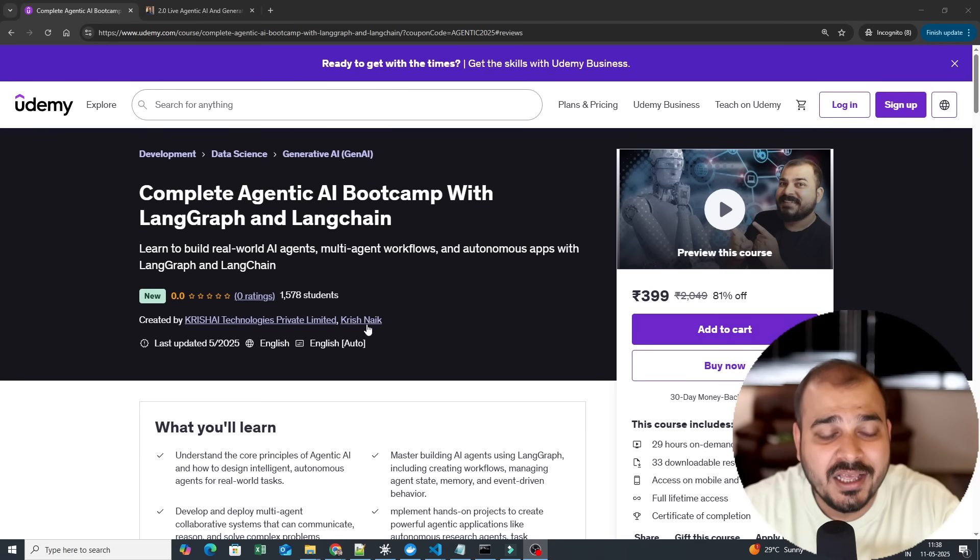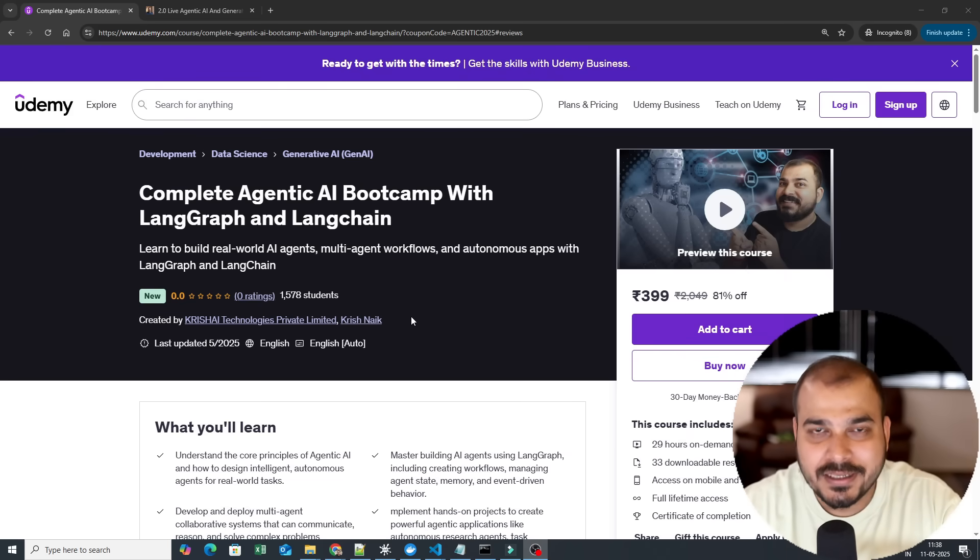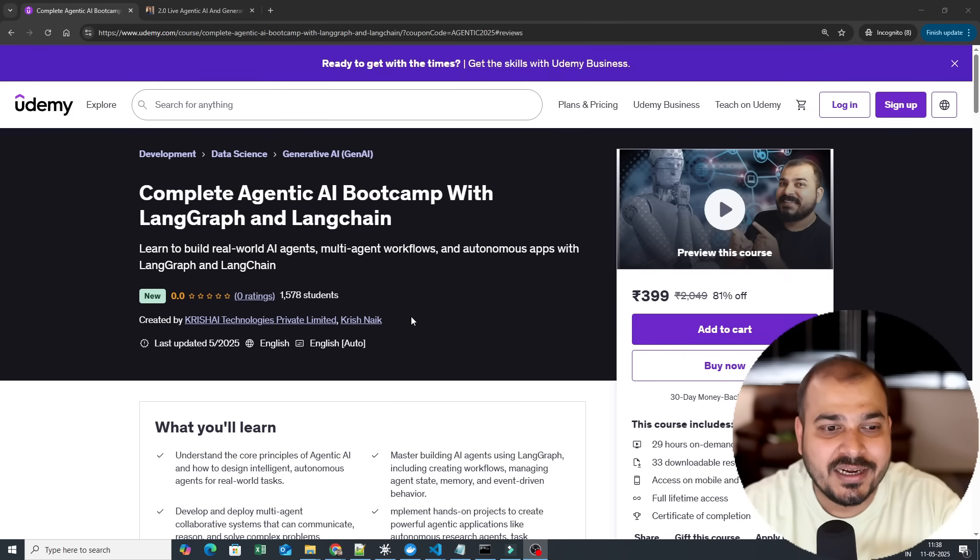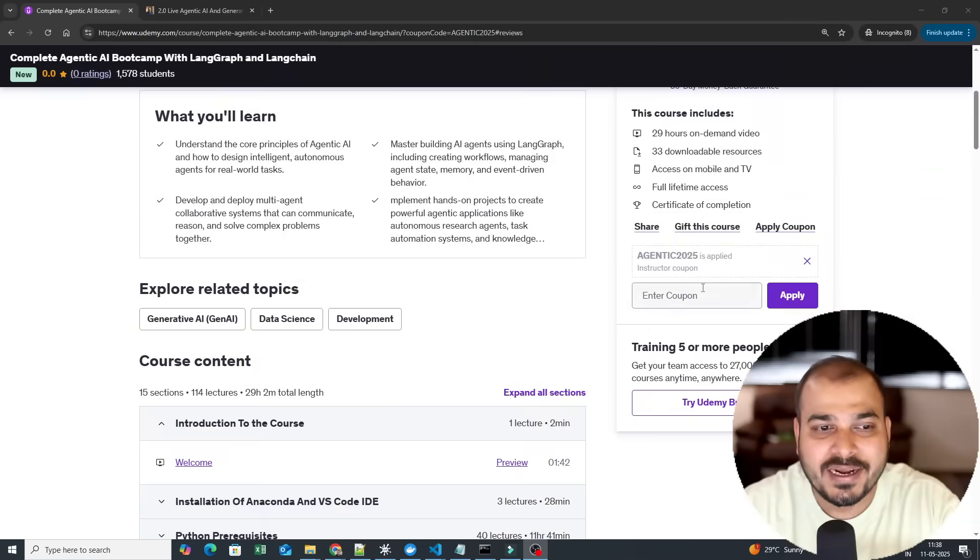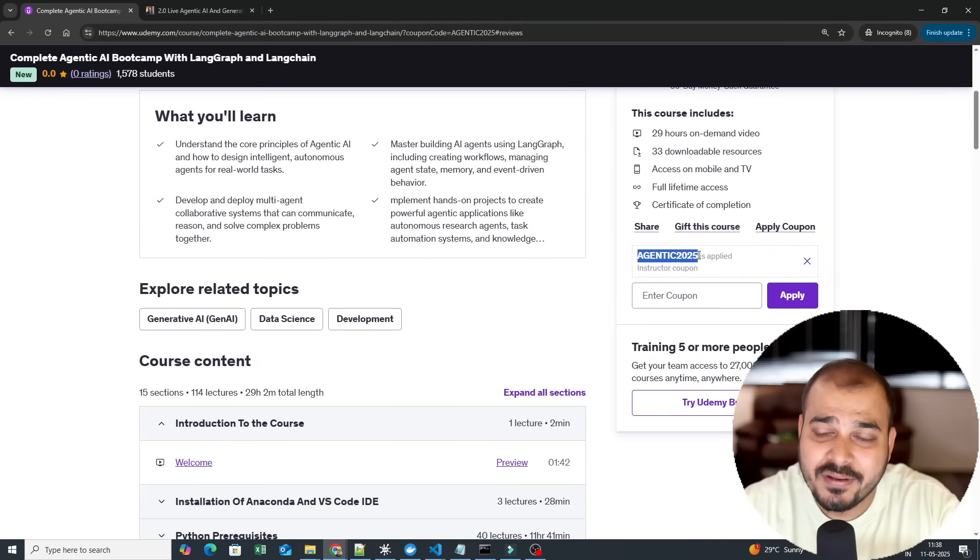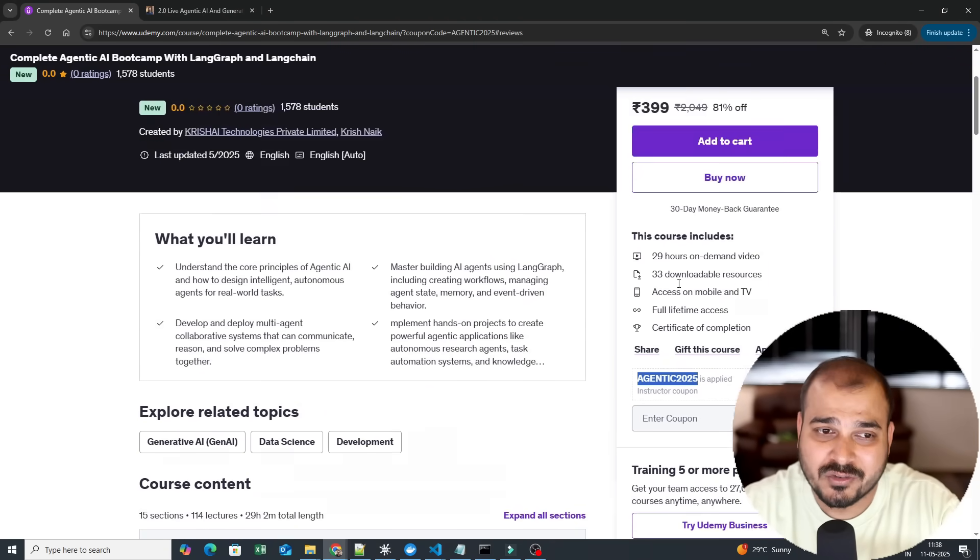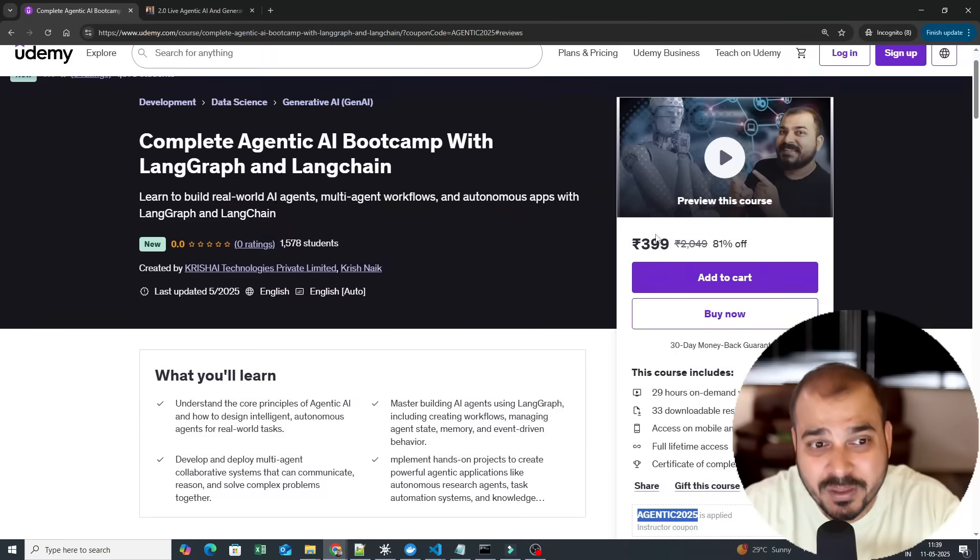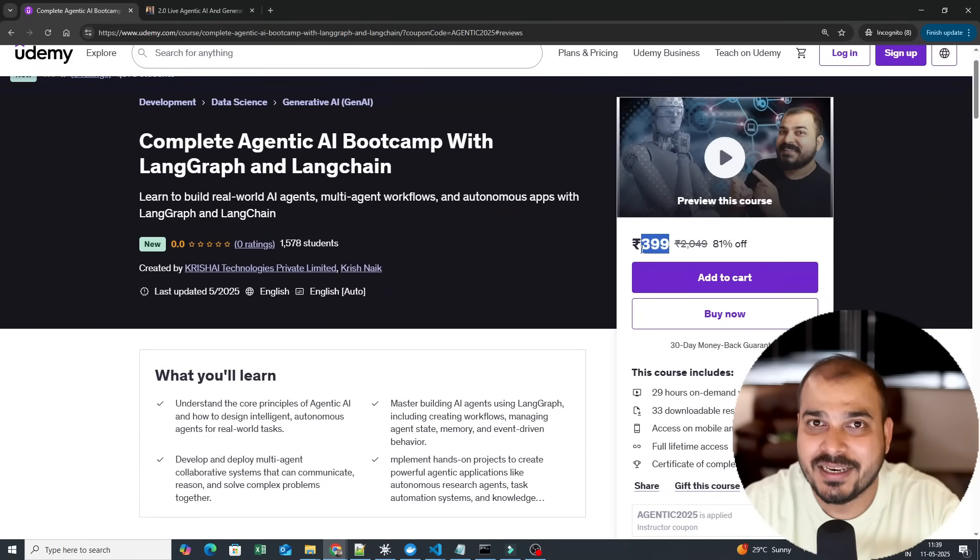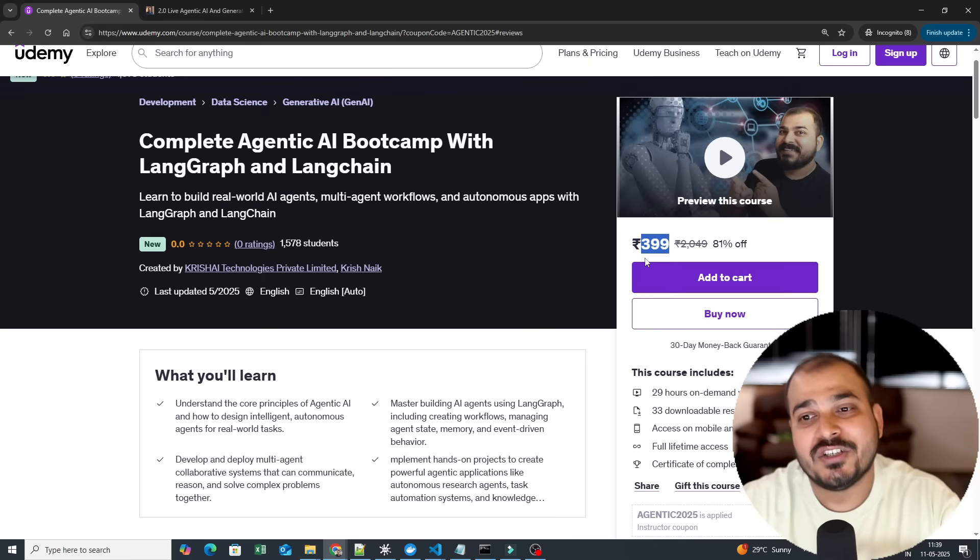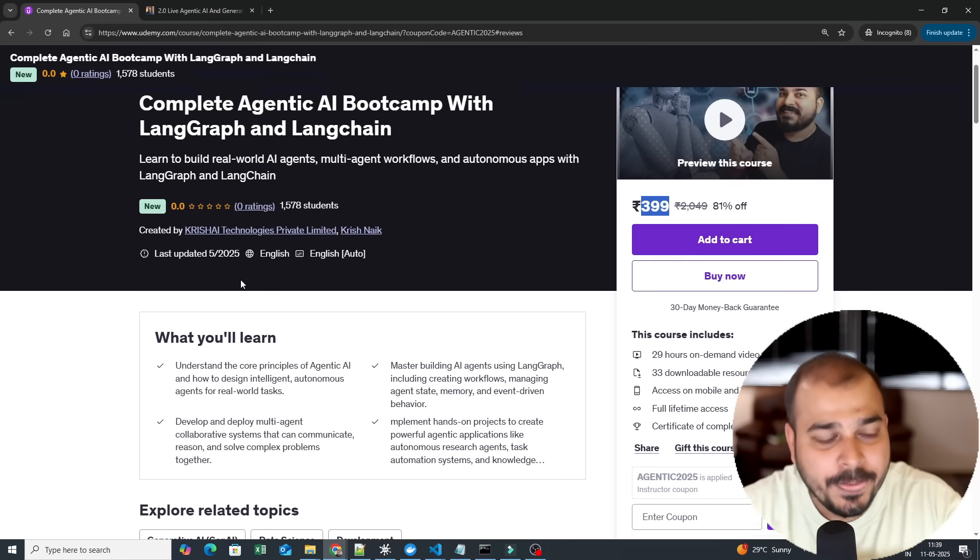So first of all, as you all know, Udemy provides limited coupons. Right now there will be one coupon that I am going to provide you: agentic2025. With the help of this particular coupon you'll be able to get discounts. Specifically, people who are in India will be able to get this course in 399 rupees, so go ahead and utilize this opportunity.